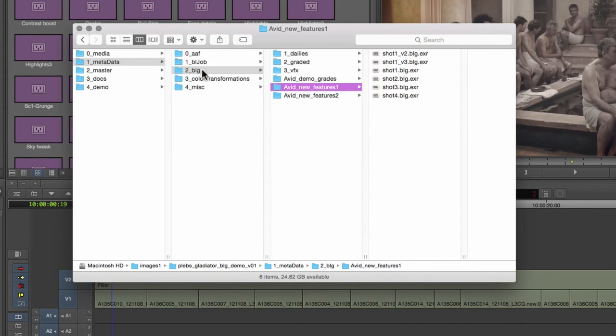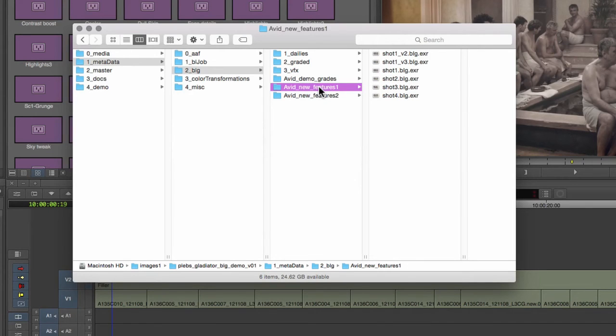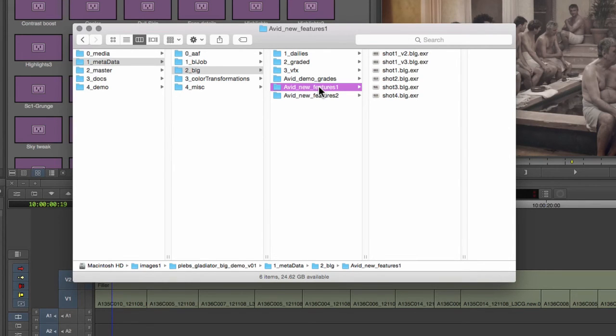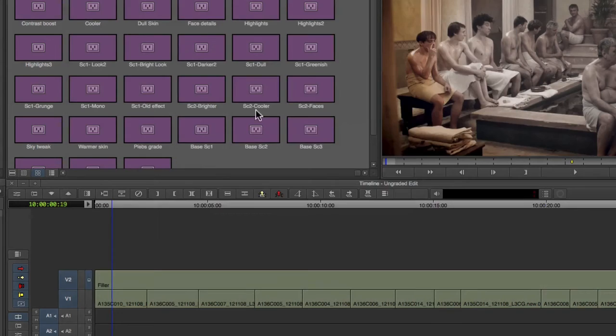If I now copy this lens back to the main Baselight Suite, or to another Avid or a Nuke system running Baselight Editions, then they too will show the new version of the grade.